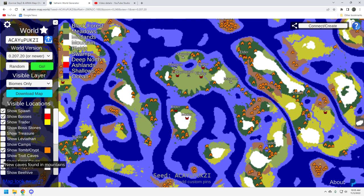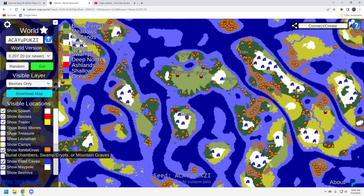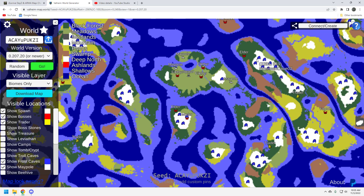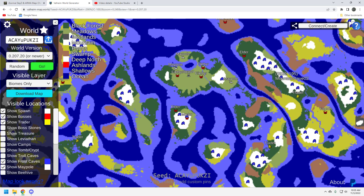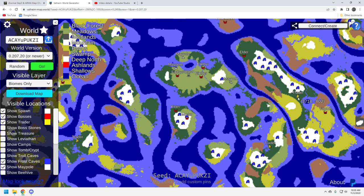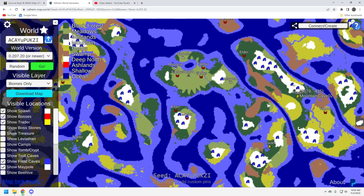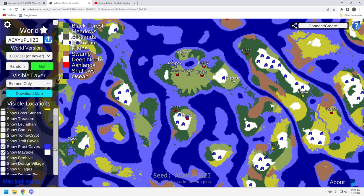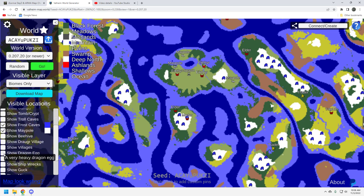Now let's take a look real quickly at the frost caves because that's the mountain version of crypts. You've got one on your main island, which is fine. You've got a whole bunch here, though. That's a lot, actually, for the mountain. That's a lot of frost caves in one area. So it's right in between an elder and probably where you want to go for your trader. So I think that's a really good location. And then you've got Yagloth right down here. I think this is probably going to be a solid place to build your mountain base.